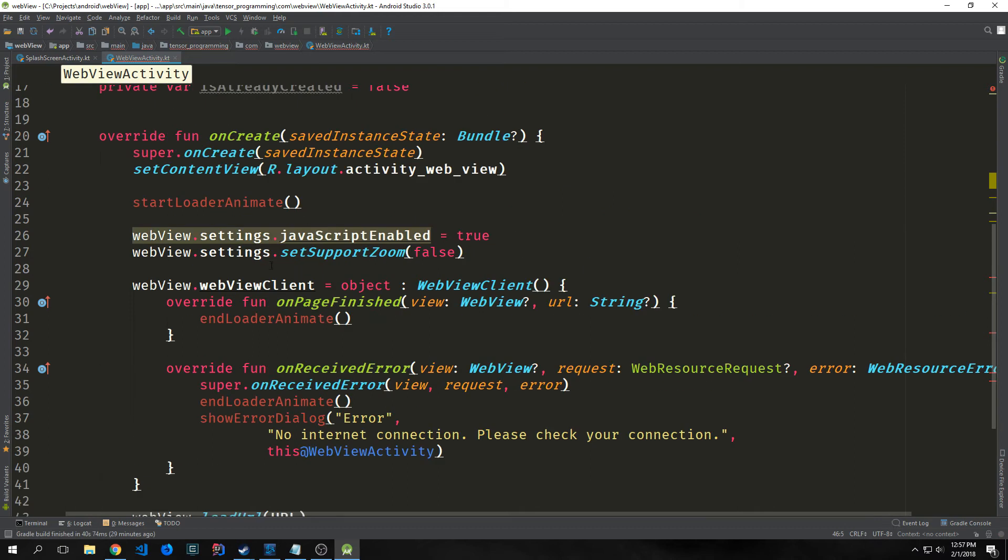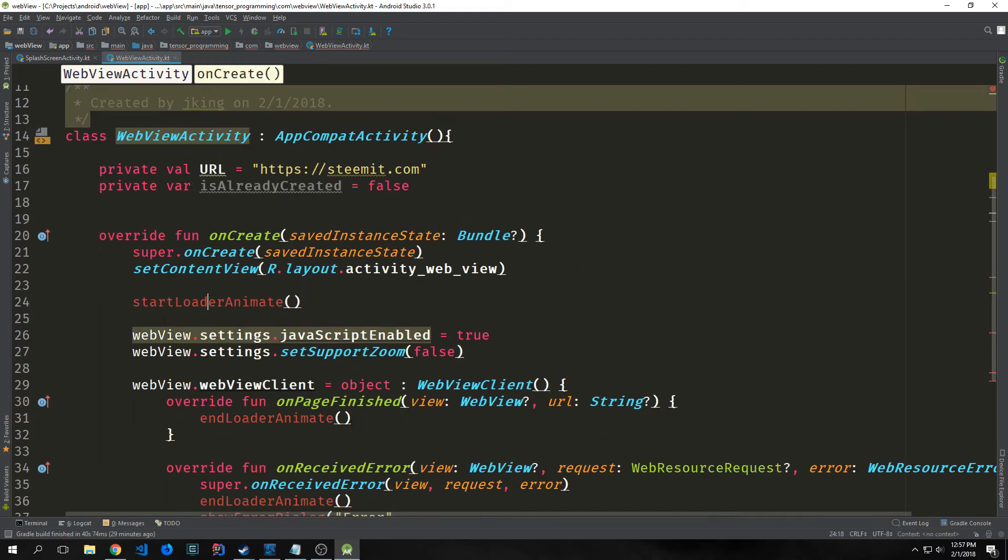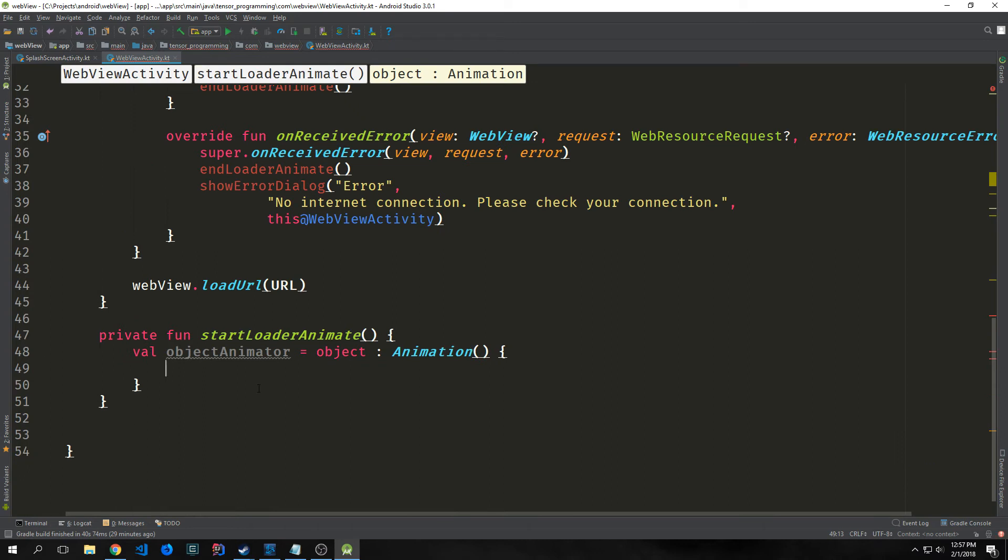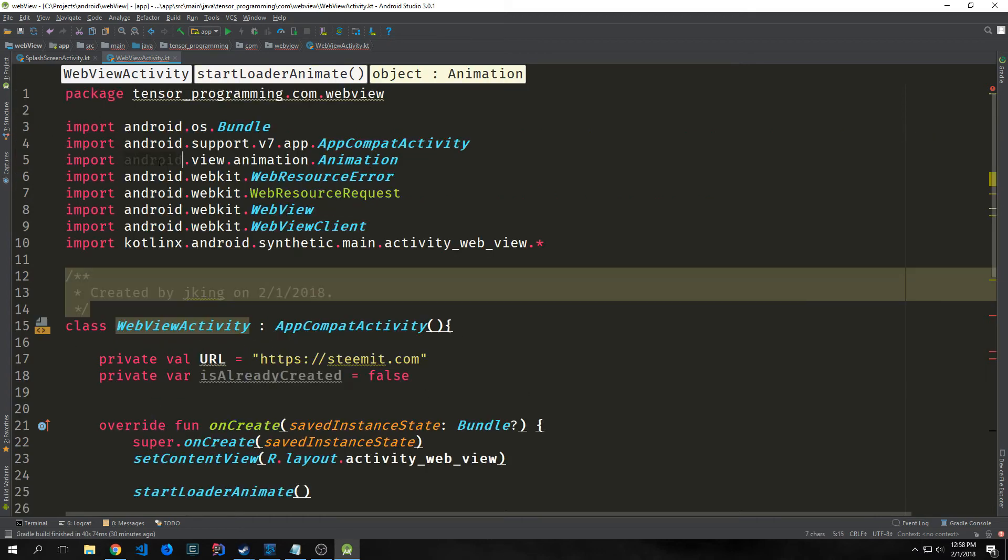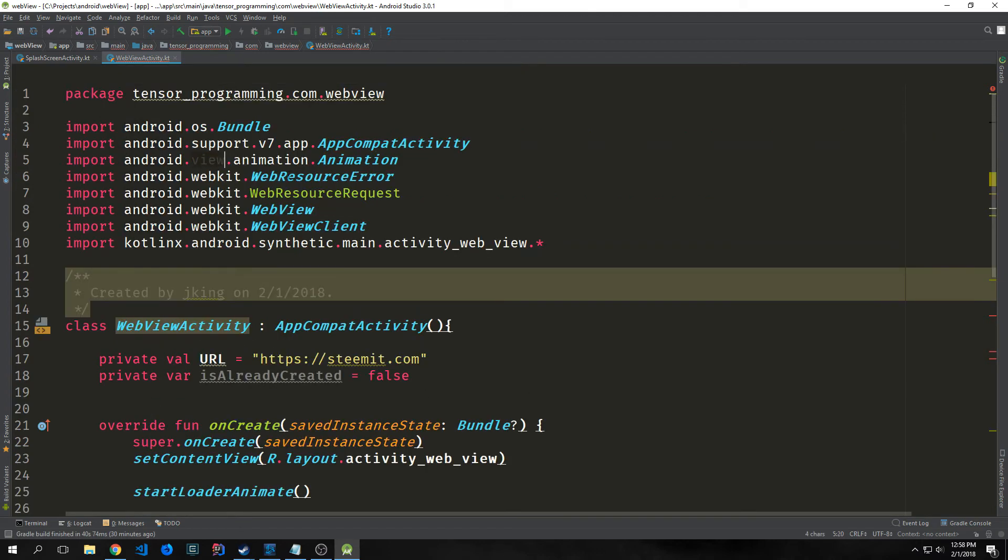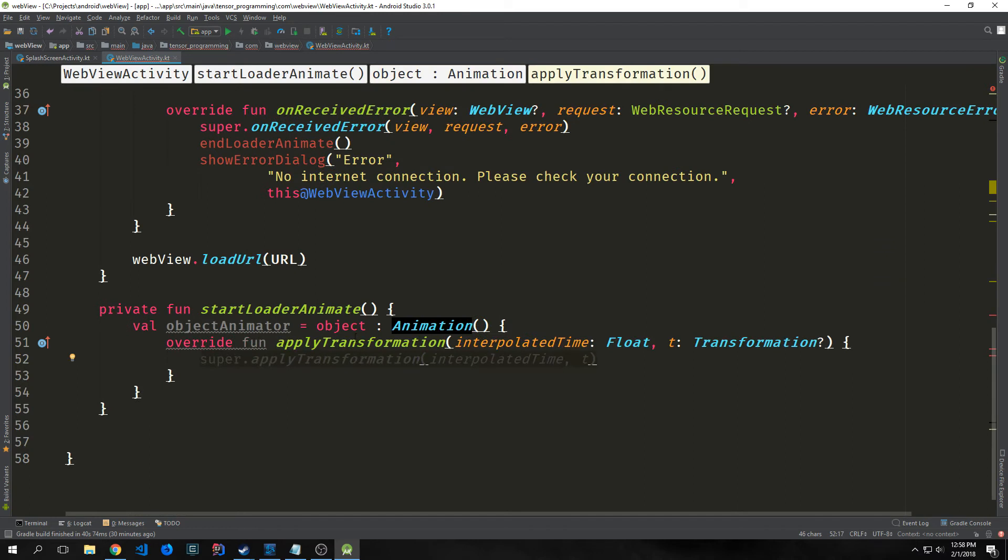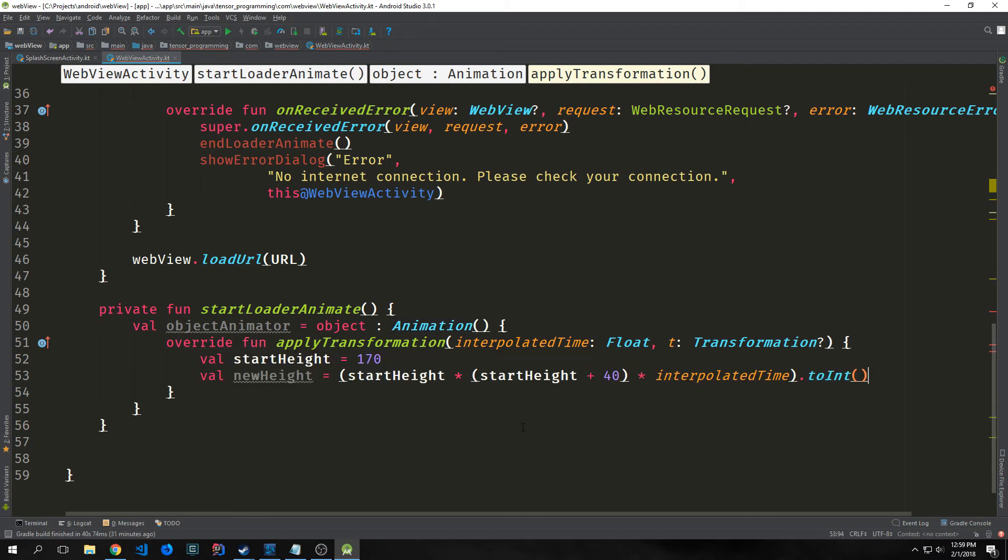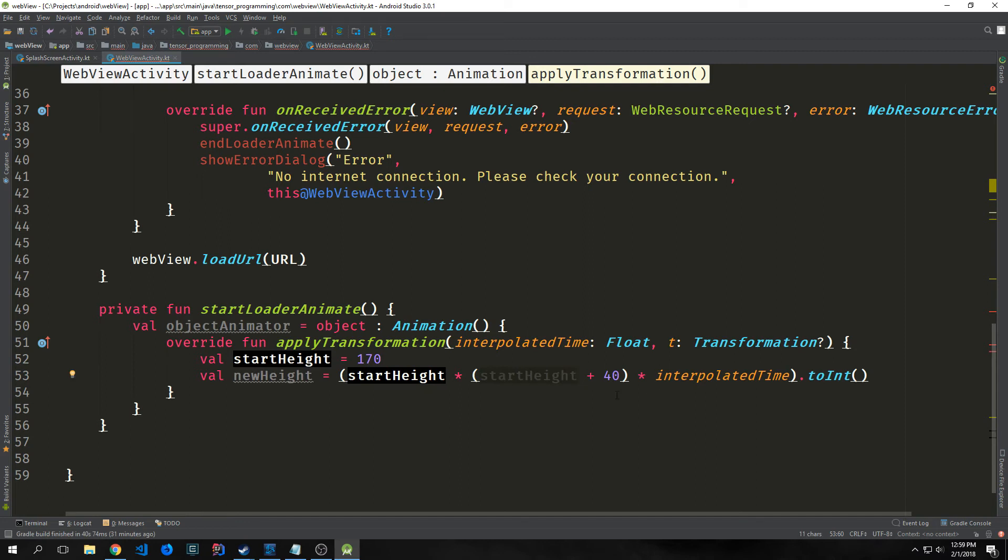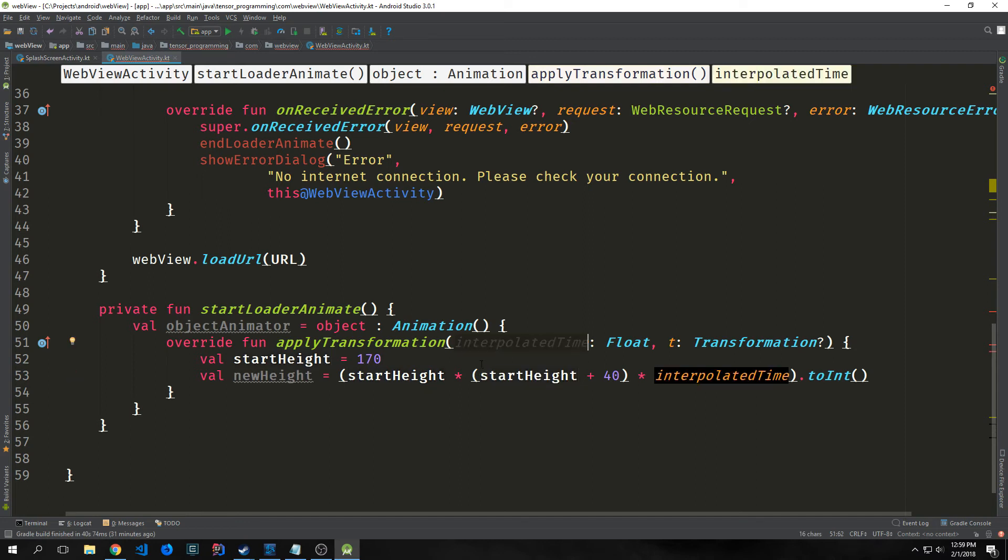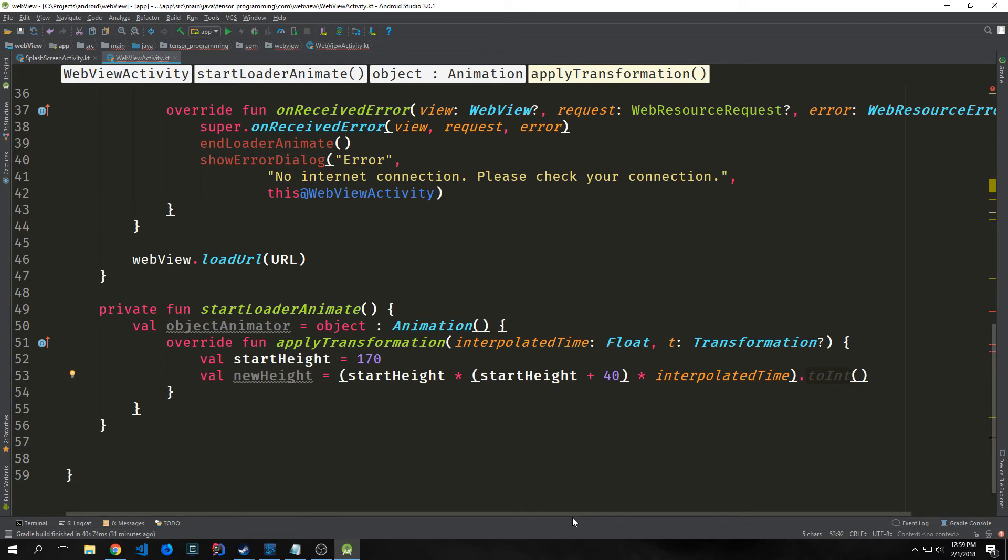Now let's create these functions. Let's start with startLoaderAnimate. Inside of this function, we want to create an object. We'll set this equal to object animator, and this will extend Animation. Make sure to bring in android.view. We're going to override the applyTransformation function so we can apply our own transformation to the logo. We want our icon to zoom in and zoom out. startHeight will be 170, newHeight will be equal to startHeight times startHeight plus 40 times our time. This is the actual time that gets passed into this function. Then we'll convert this into an integer to make it look smoother as it moves up and down.